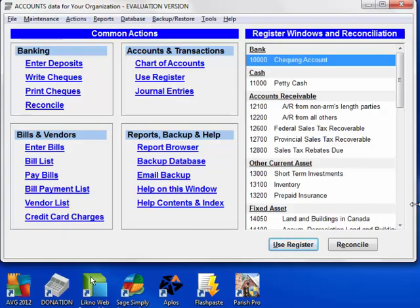That completes the basic setup for accounts. Go on to the next demo to see basic data entry.